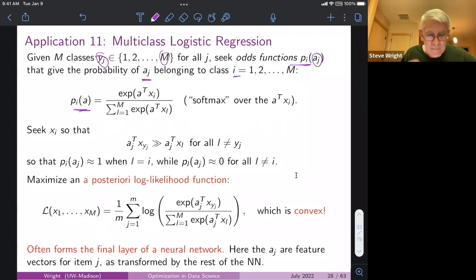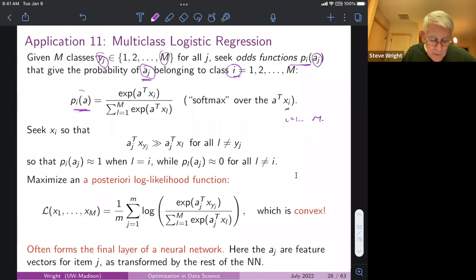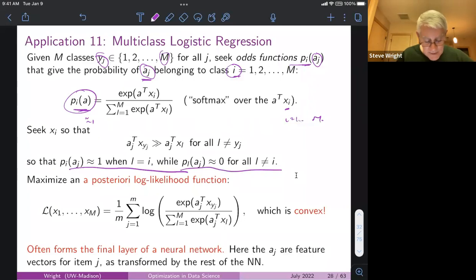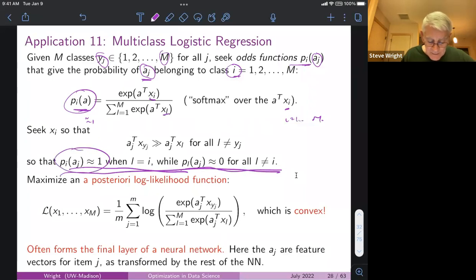You parameterize pi_i in terms of vectors x_i where i goes from 1 to M, choosing them so that when a_j actually belongs to class i the odds function is close to 1, and when a_j does not belong to class l the odds function is close to zero. The odds function is always between zero and one by definition. You want to choose these vectors so that for as many training data items as possible, pi_i gives odds close to 1 when a_j is actually in class i.